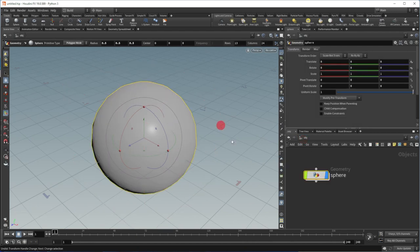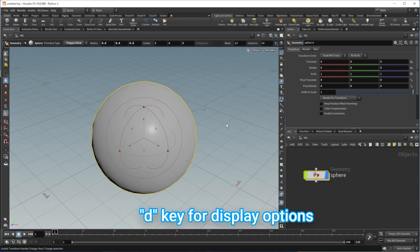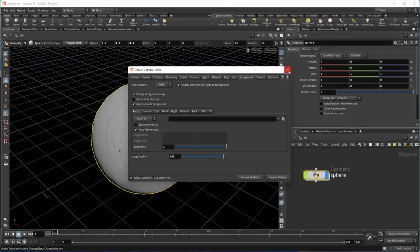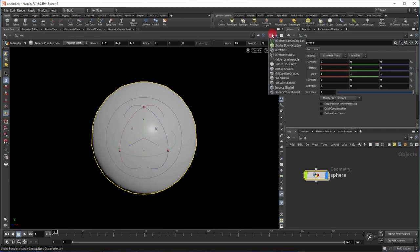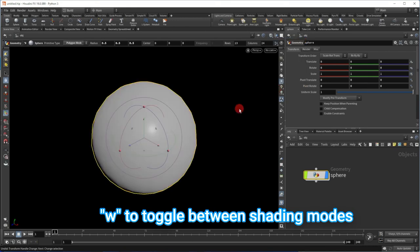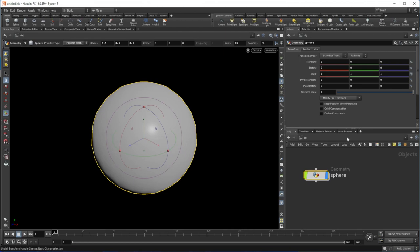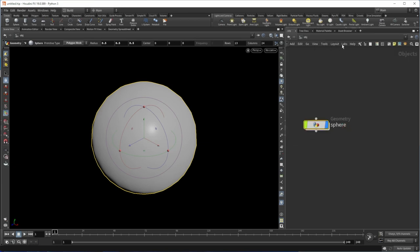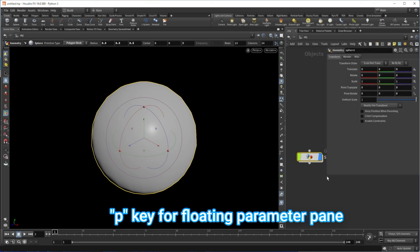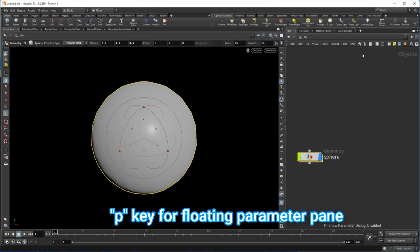Let's look at a few more things. First, let's change the background color here. Put your mouse in the viewport, hit D, go to the background tab, and change it to dark or gray — I prefer dark. Over here we can turn the grid on or off. Up here we have a menu to switch between wireframe, shaded, and various other modes — a shortcut is W, which toggles between those modes. Let's hide the parameter pane to get more room by clicking the little tiny arrow. Hit the P key to get a floating parameter pane, which you can toggle on and off.